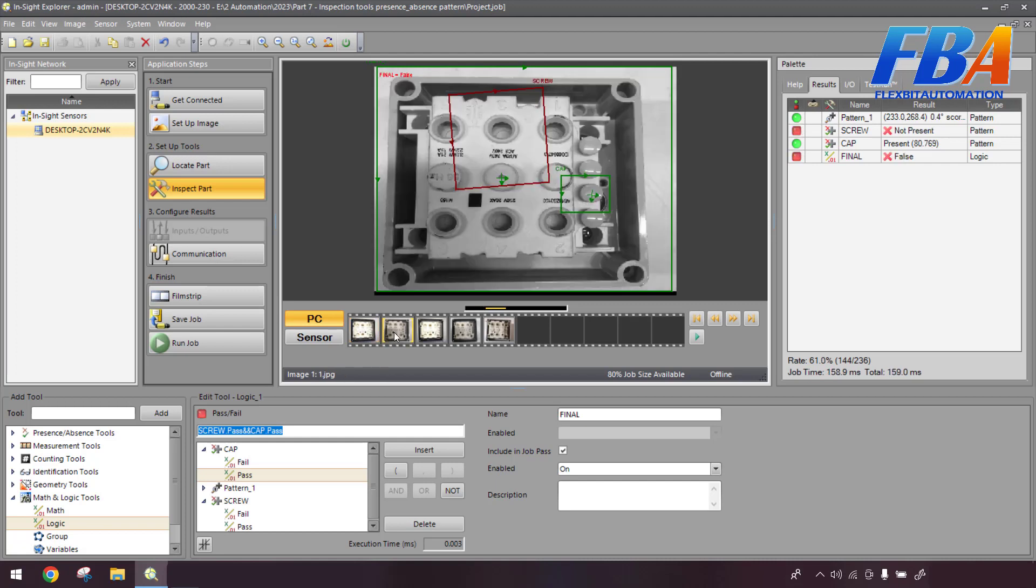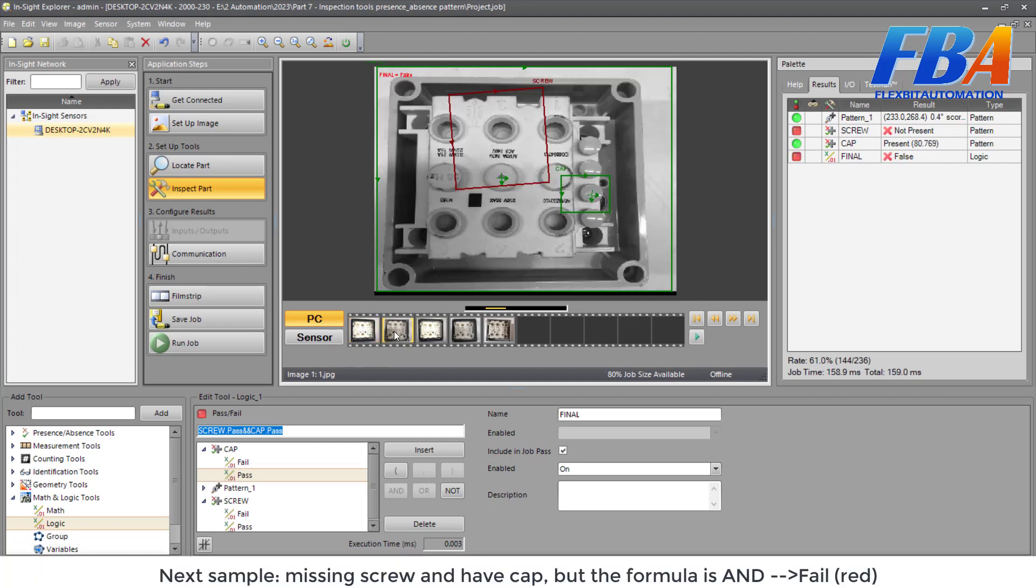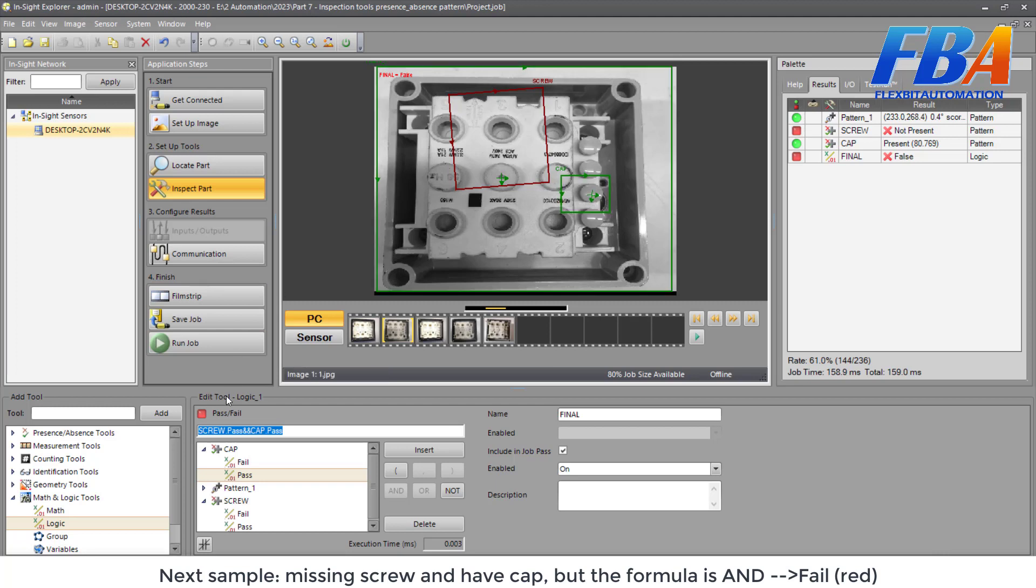And next sample, for example, we don't have the screw, we're missing the screw, but we have the cap. But the condition, the formula is AND, so this sample will be failed red.